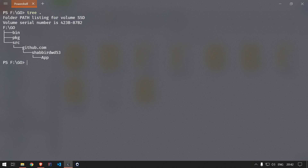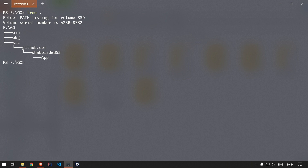Running 'tree' from the F directory shows our complete folder structure: we created bin, pkg, and src. Inside src we created github.com, inside that our user folder shabirdwd53, and inside that the app folder — this is where we will add our Go files. Now let's open this directory in a text editor. I generally use VS Code, and sometimes JetBrains GoLand, but mostly VS Code. There are many plugins available for Go in VS Code.